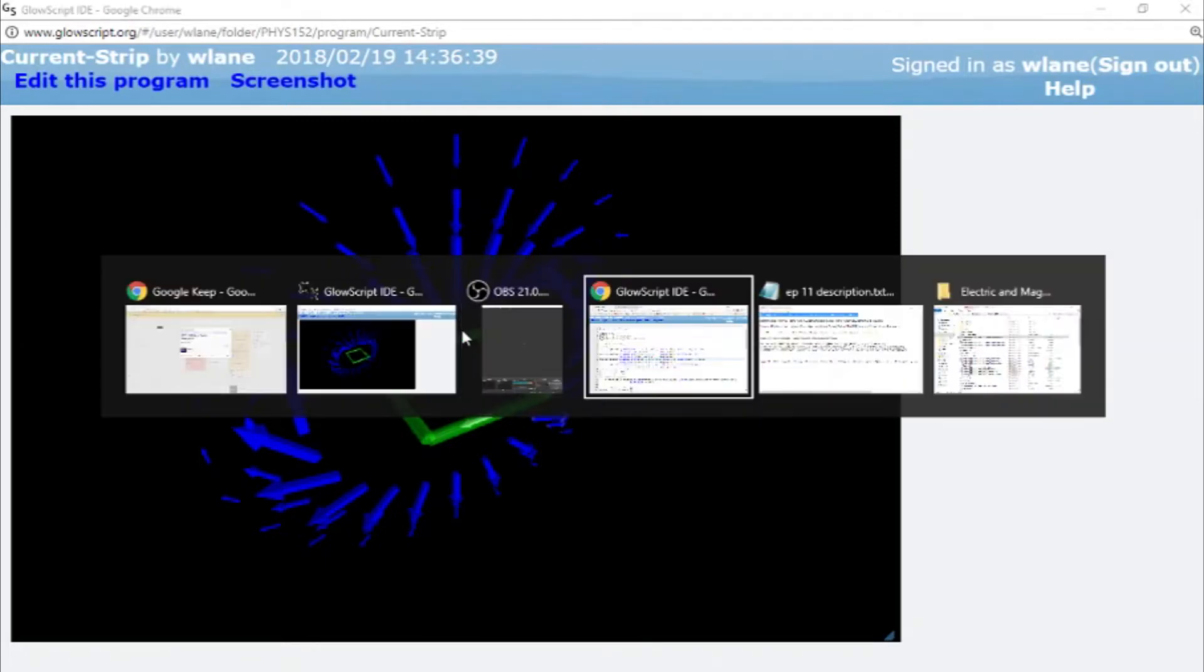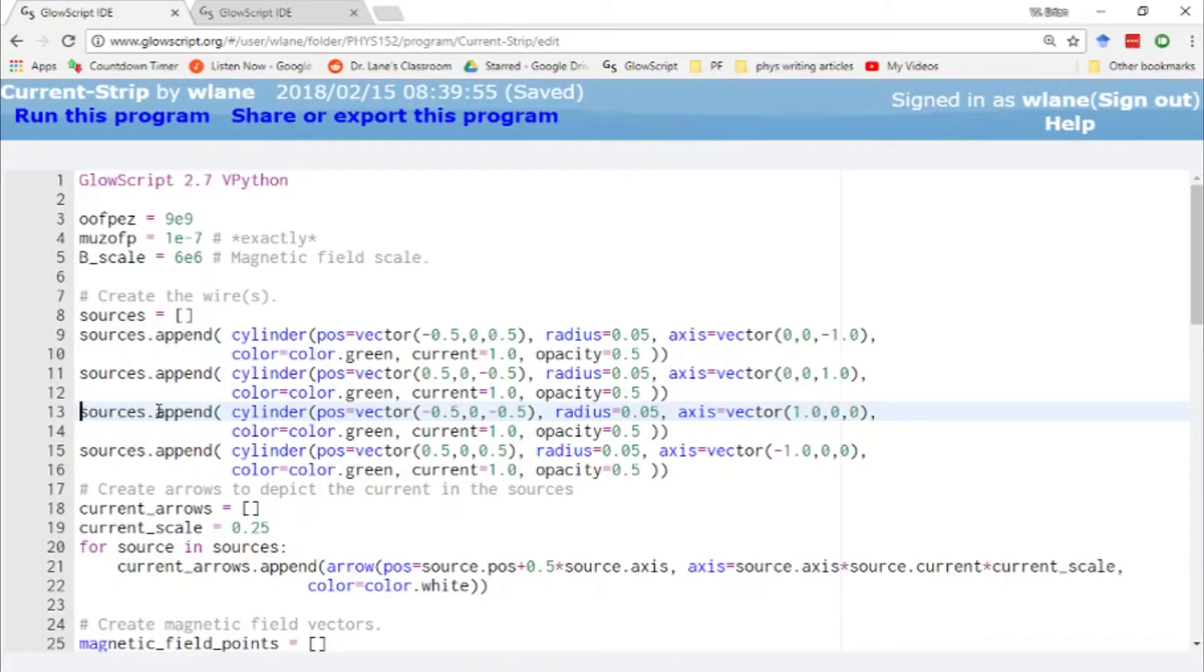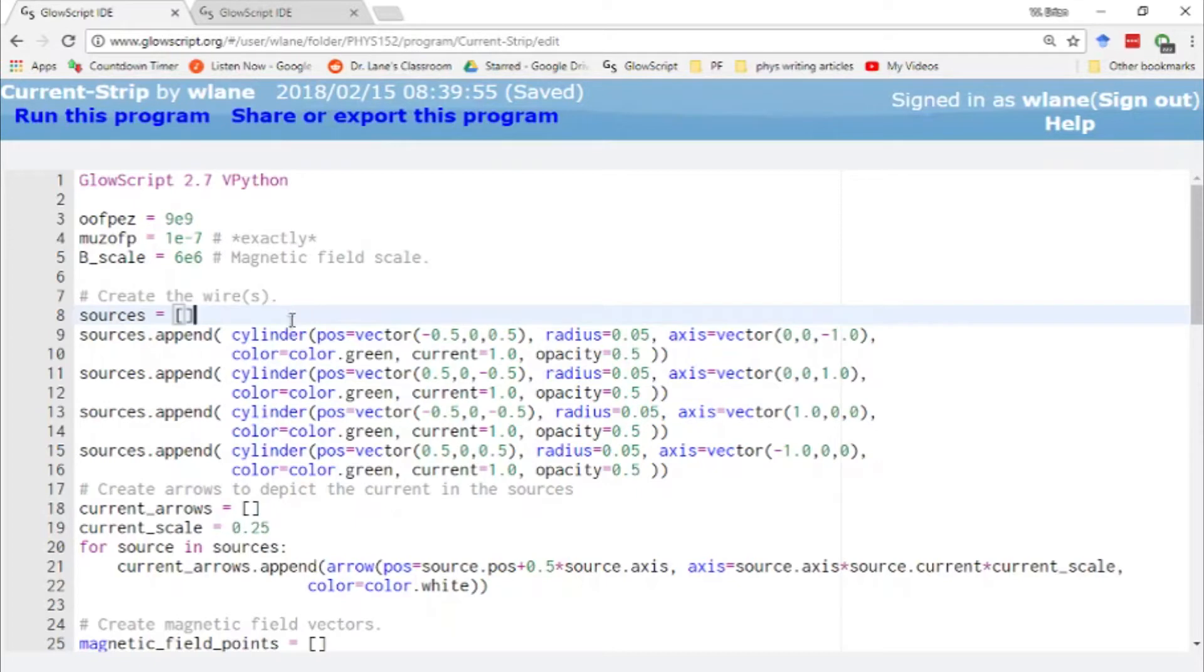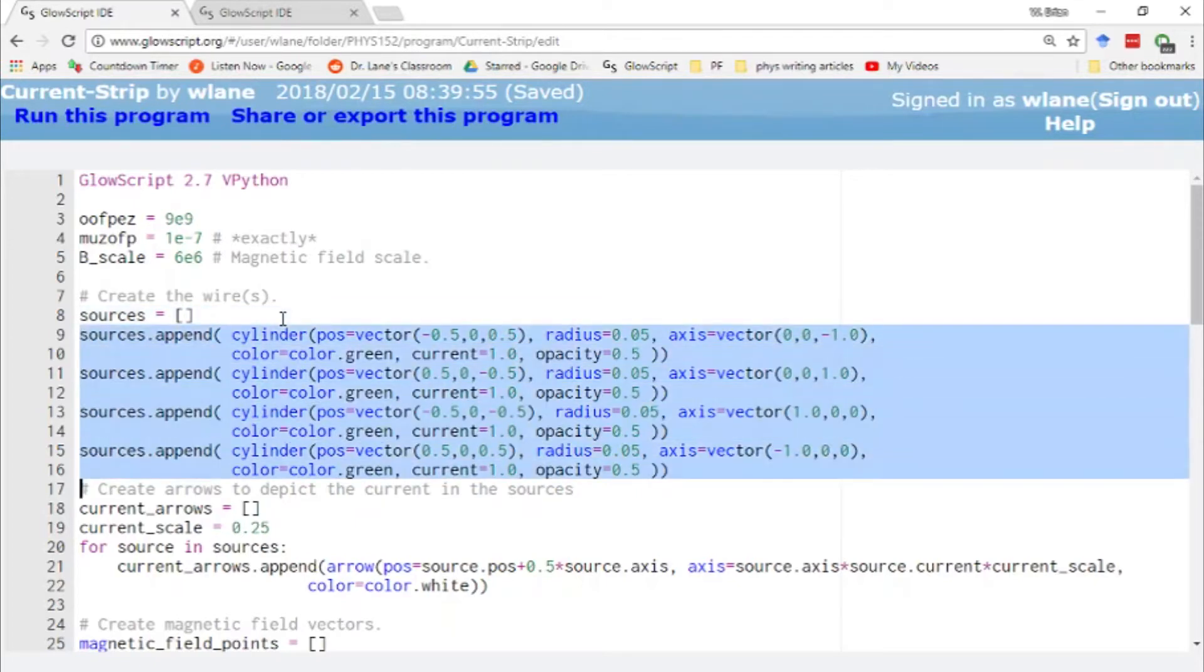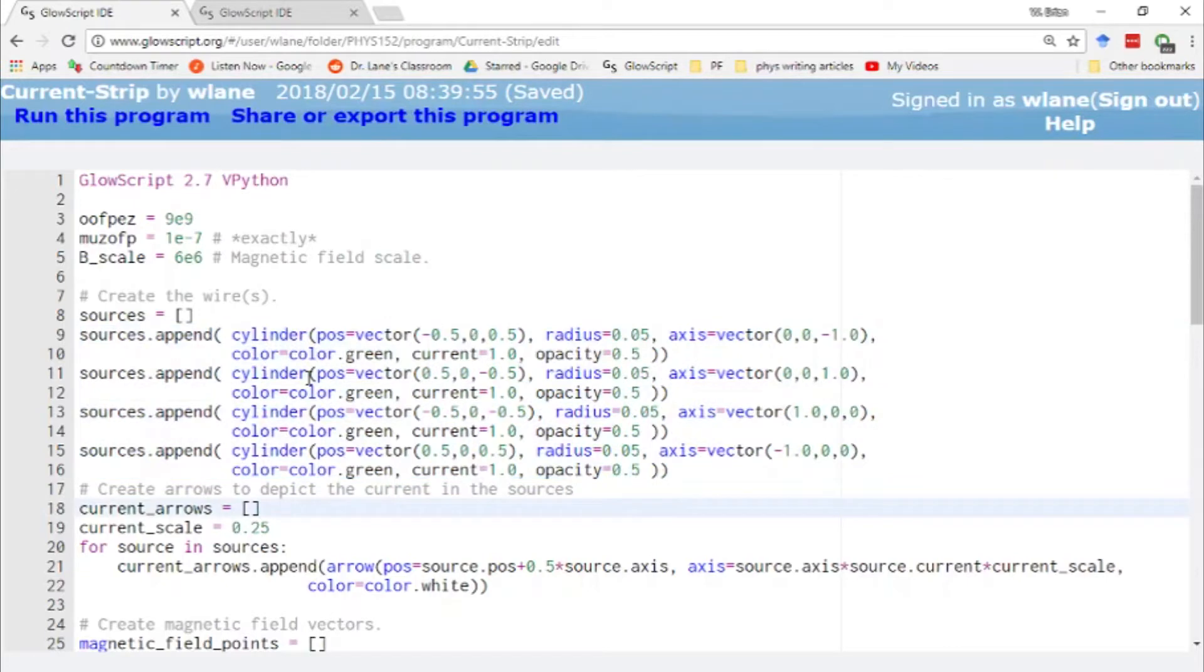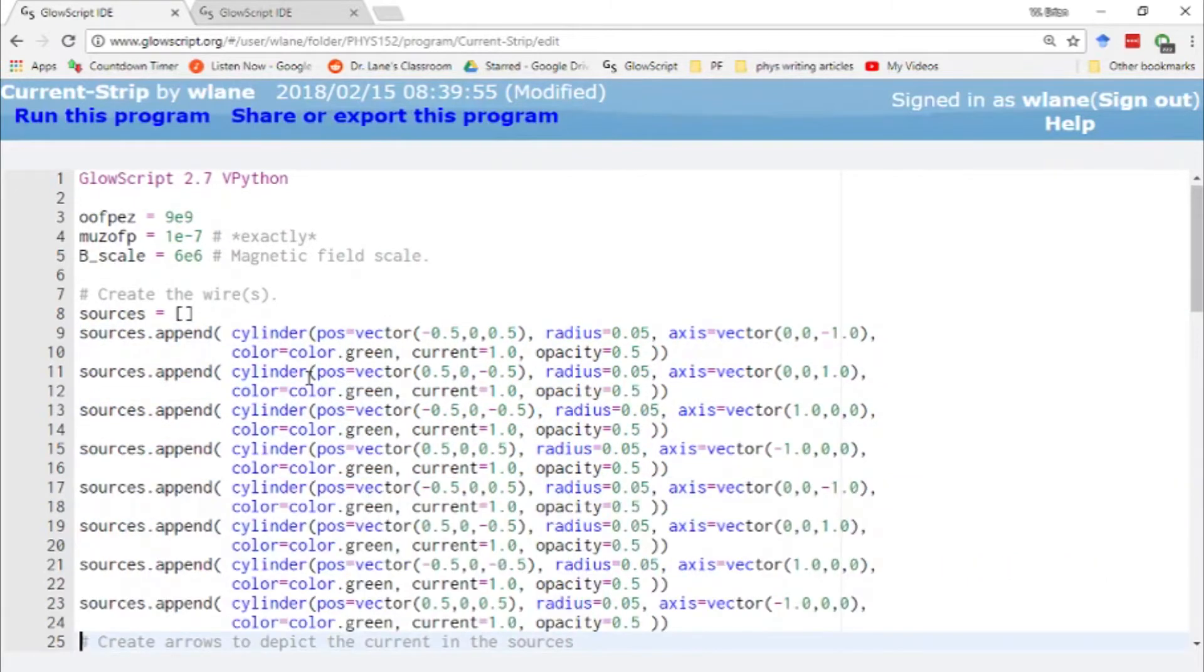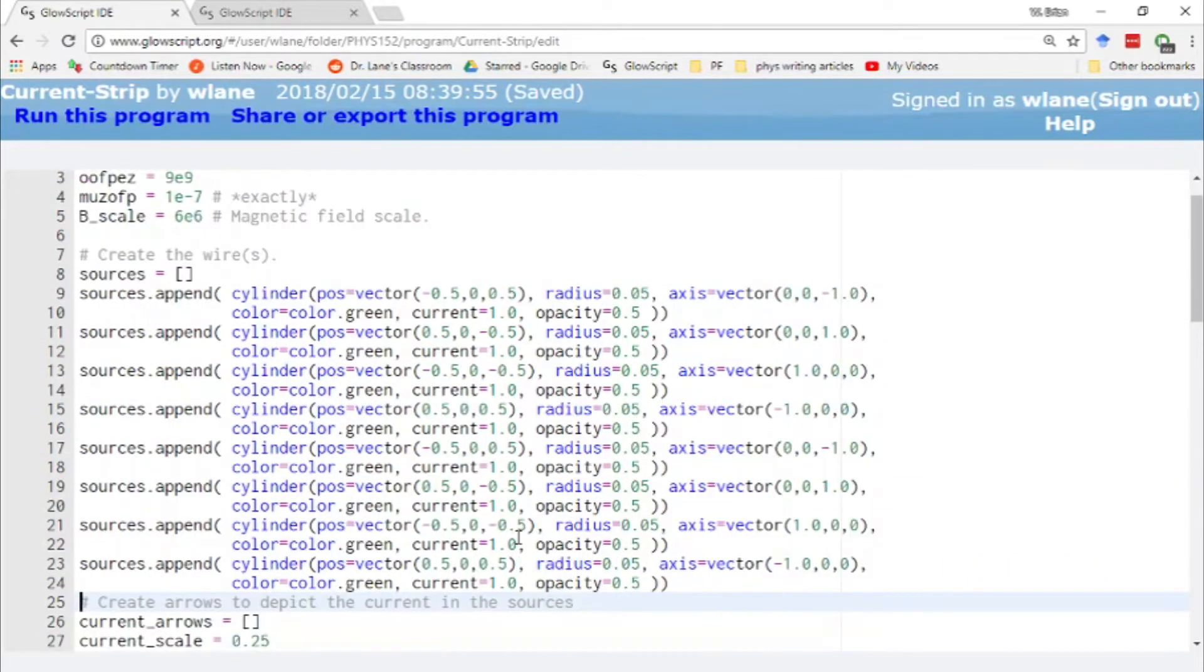So this is the original code that we had before where we're creating a single loop of current, and it gives us the magnetic field of a dipole like we've seen before. If I want to make this into a solenoid, I have to take this loop and create another one. So these four cylinders create one loop, so if I do copy and paste, I can create another loop.